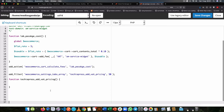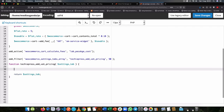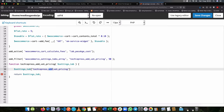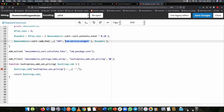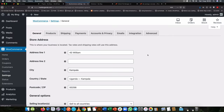Now we'll open up our function and start writing our code. We're going to be receiving a settings tabs array as an argument, so we'll pass it in and return it. We'll chain our own tab ID — `techiepress_vat_pricing` — and use that as a translatable string with our text domain. The title will be 'VAT Pricing'. If we save and reload WooCommerce settings, we'll see our new tab is there.